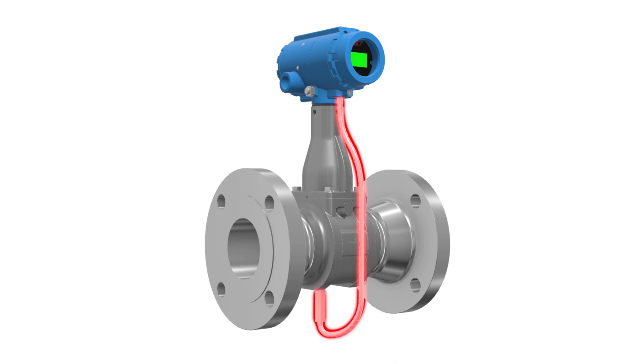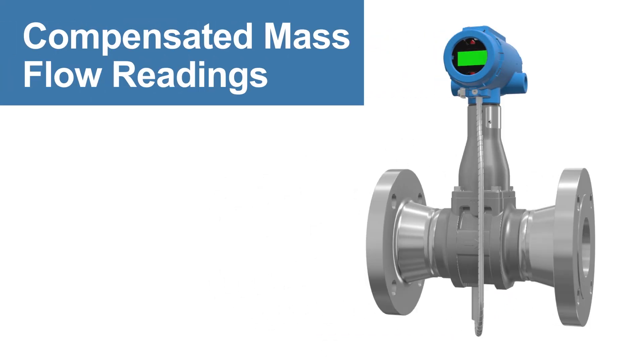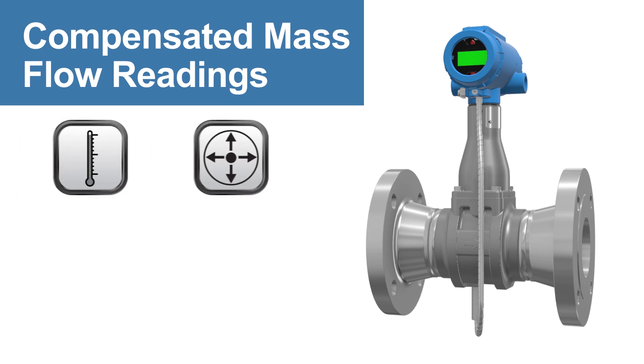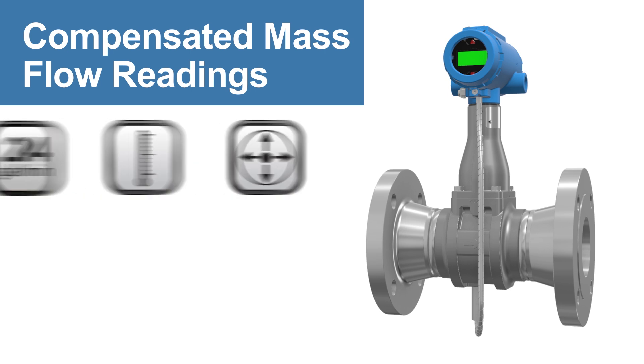Multi-variable capabilities allow for compensated mass flow readings by measuring additional variables such as pressure or temperature along with a volumetric flow reading.